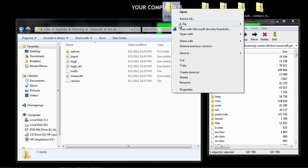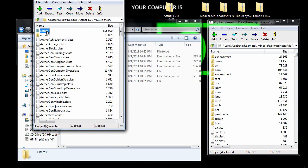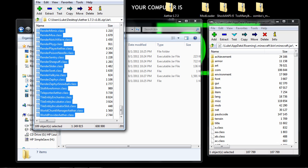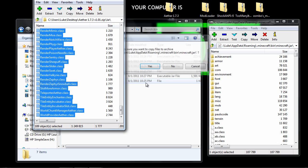Go to the Aether, 7-zip, open archive, jar, highlight, drag drop, yes.